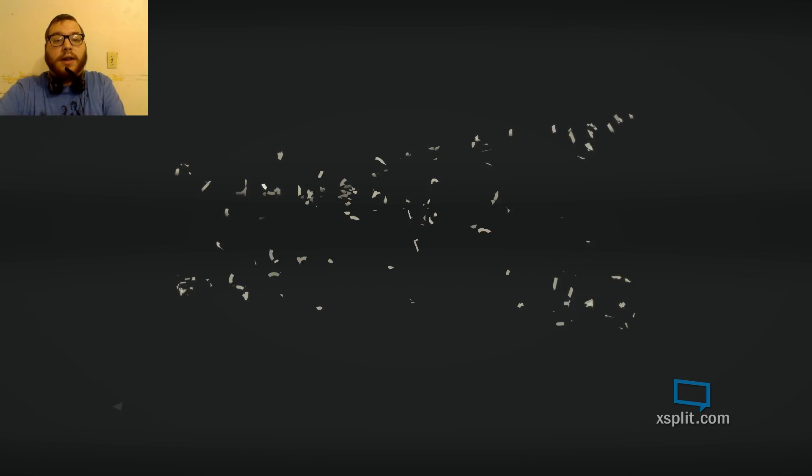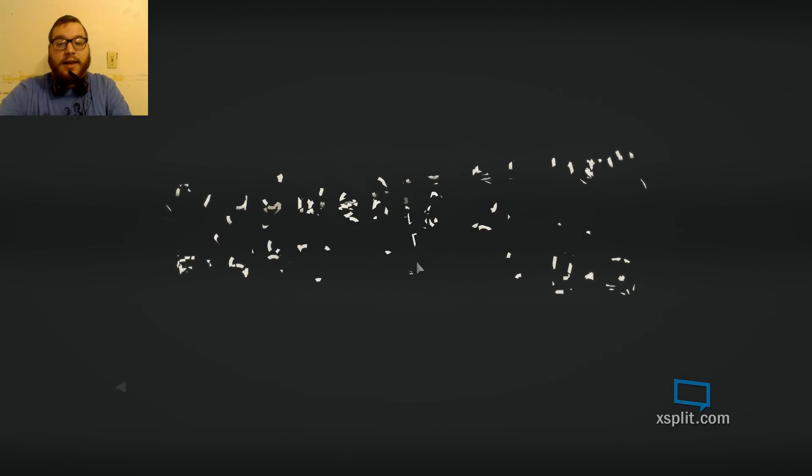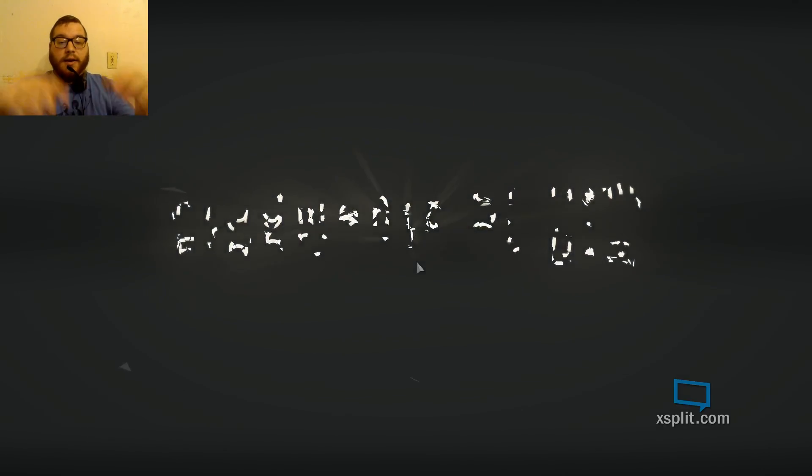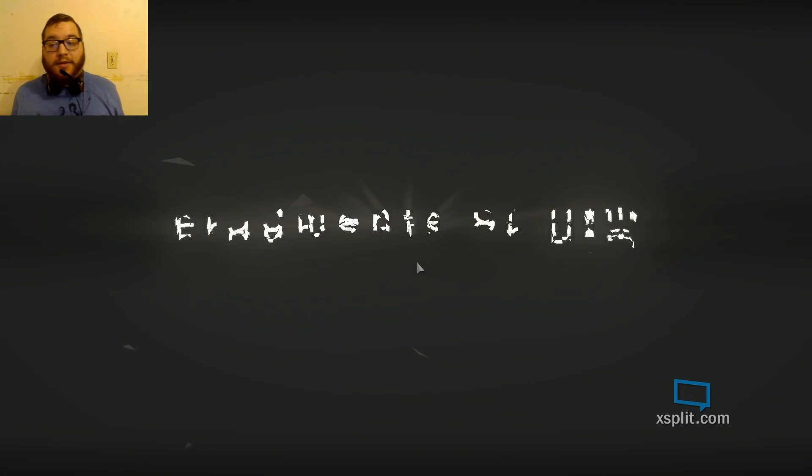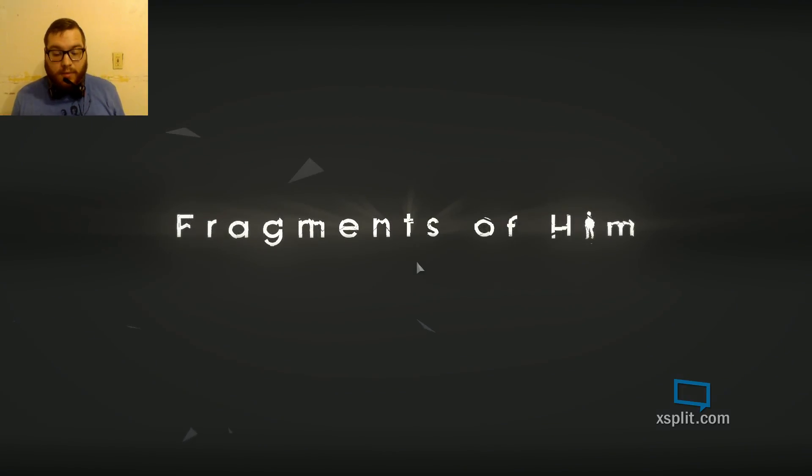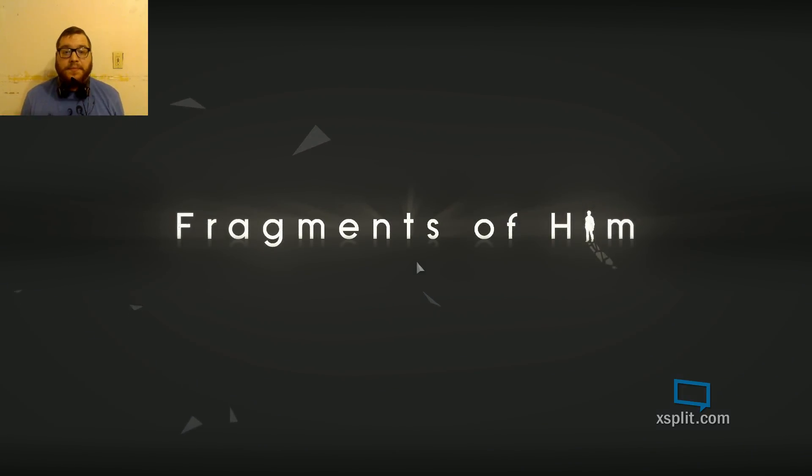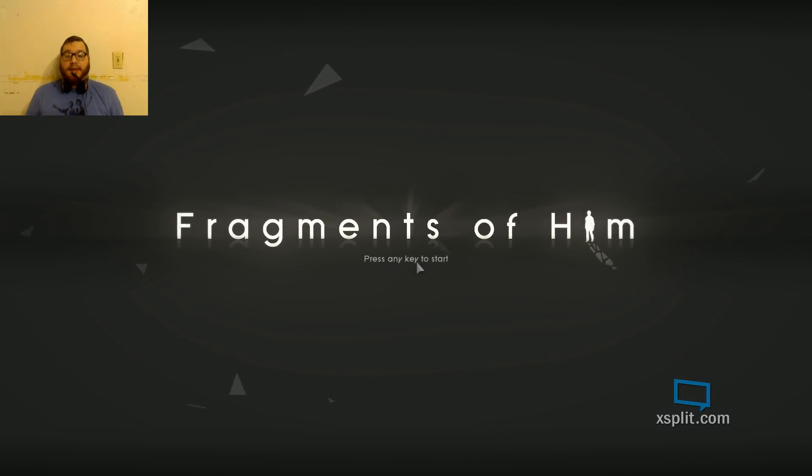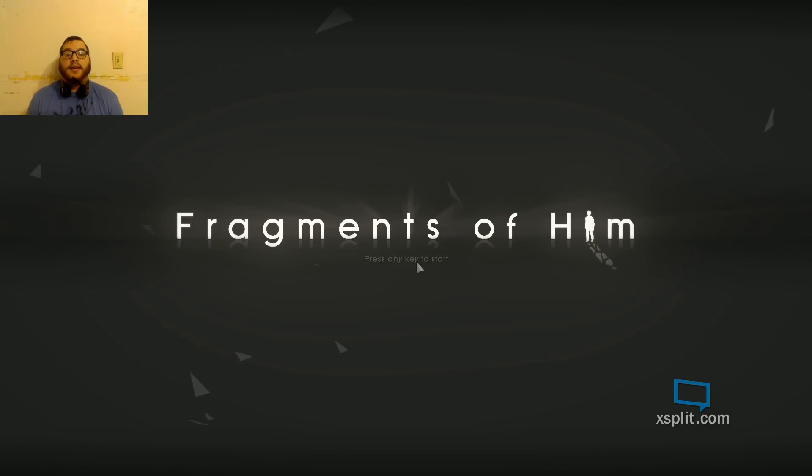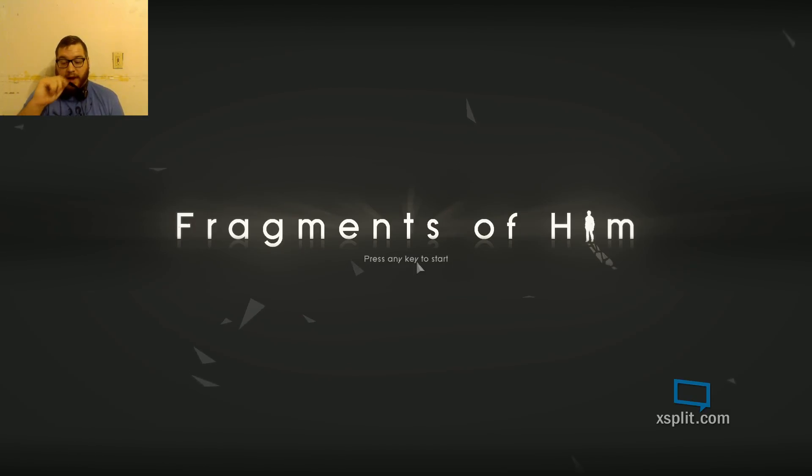Hey guys, what's going on? It's Radiance. I'm here, and today I got a special gift for you. I'm going to do a gameplay Saturday type thing. Yeah, and today I'm going to play a game called Fragments of Him.